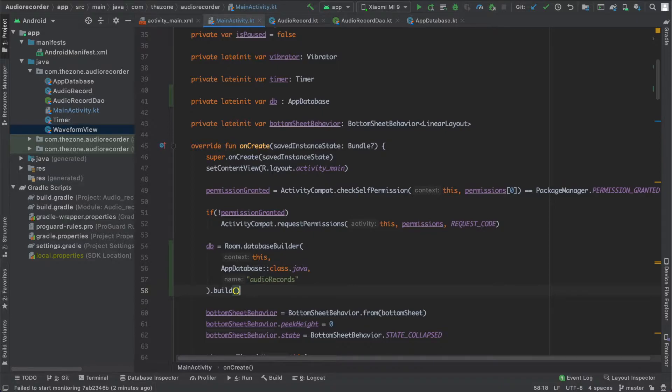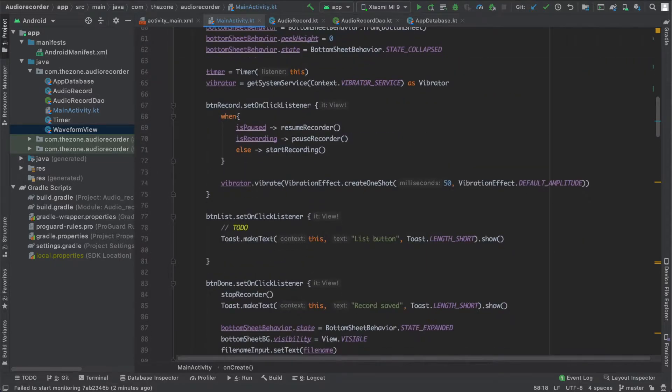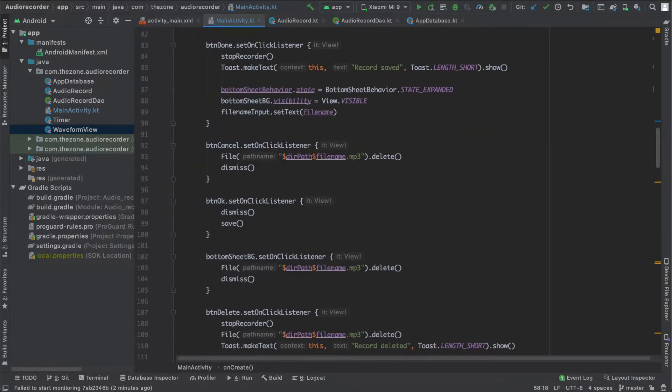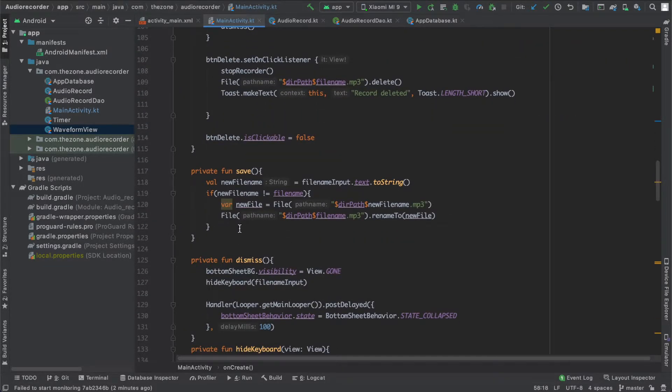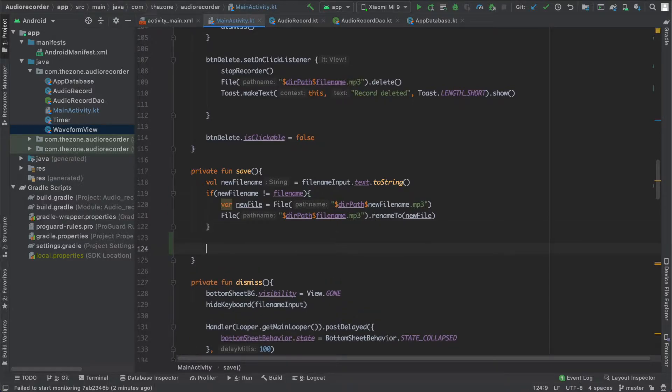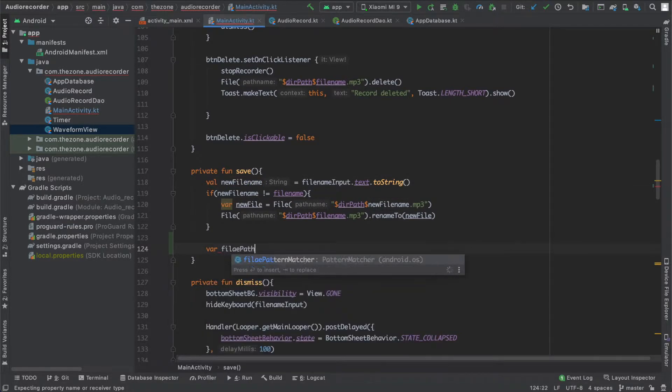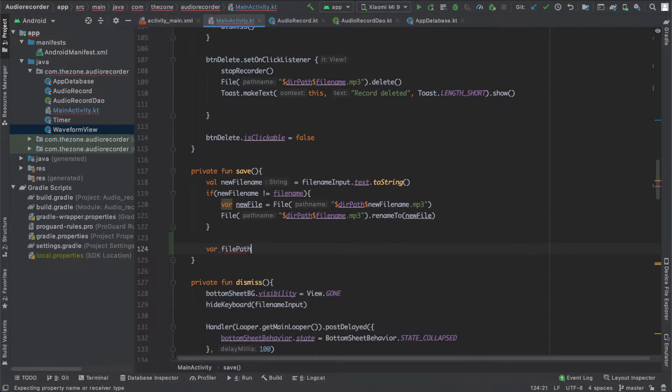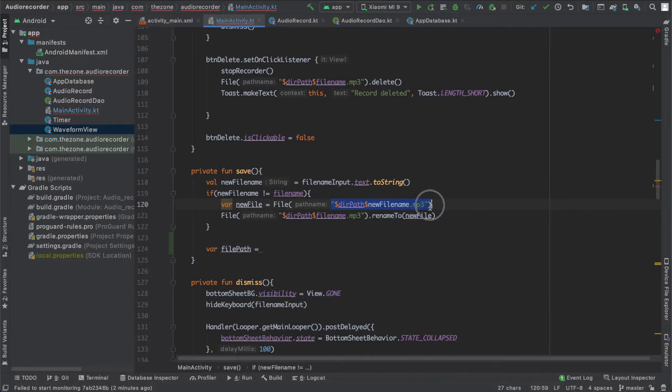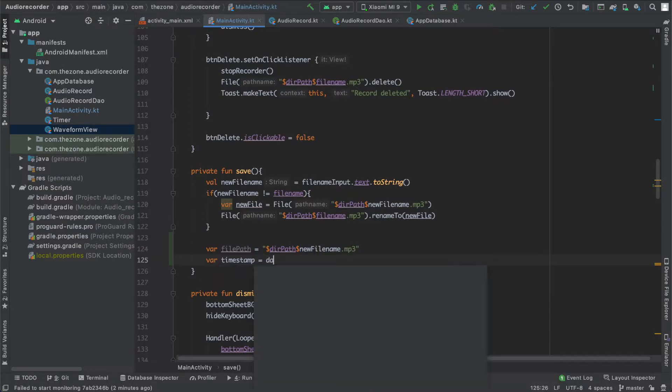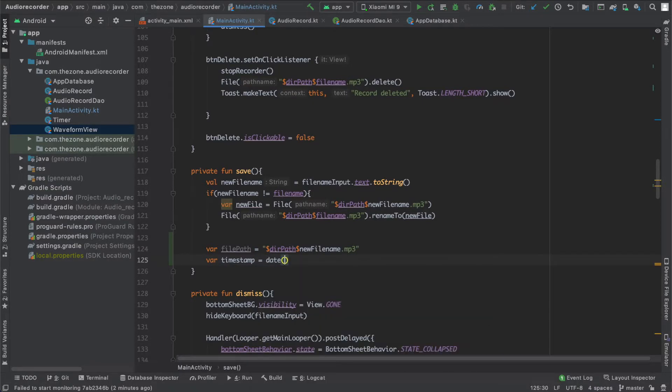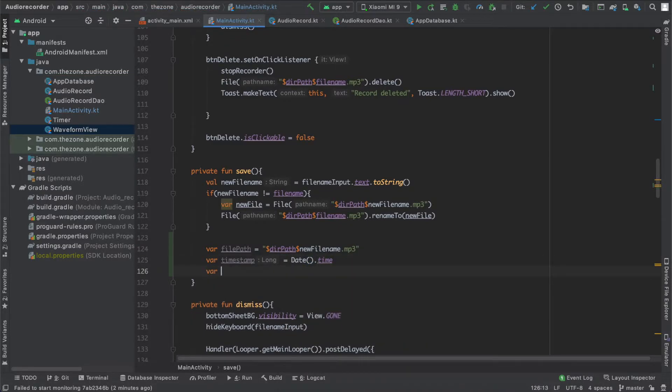Now in the save function, let's create a record and save it to the database. Scroll down to the save function just here. We need a few things: first the file name that we have here in new file, then the file path. Then we need a timestamp - we get it from dates with the capital T dot time.